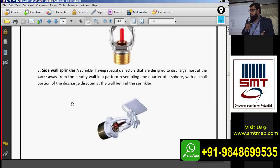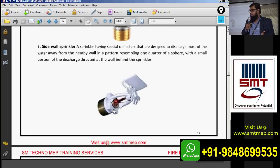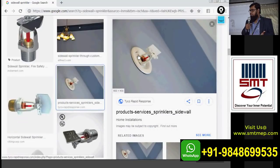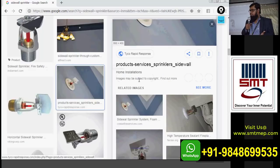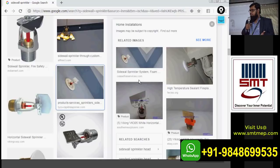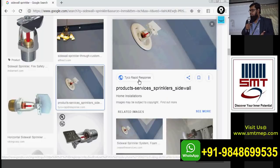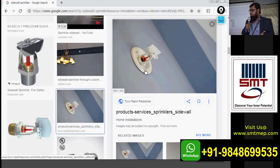Next we have sidewall sprinklers. These install in the wall. As shown in the image, this is a recessed type sidewall with a cover plate. The pipe is concealed inside the wall. Sidewall sprinklers are used in bedrooms or small rooms — where there is no false ceiling or per interior requirements — and they supply water away from the wall.